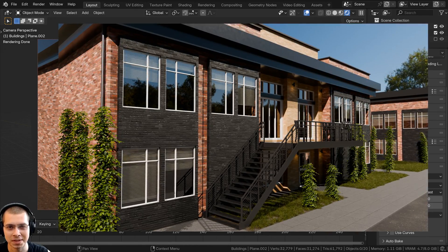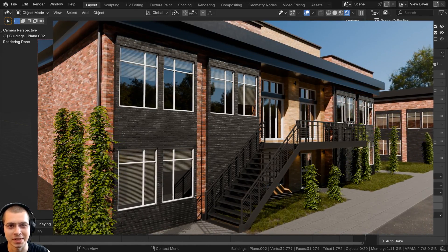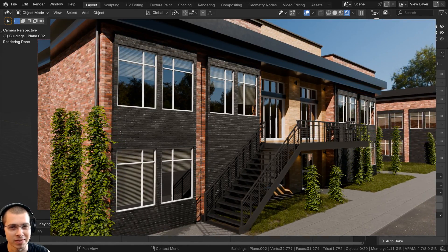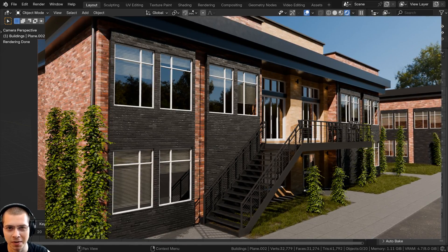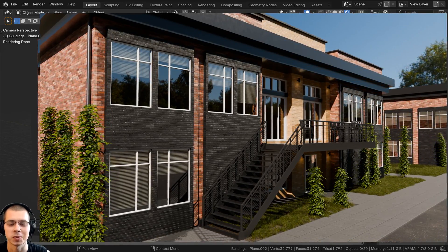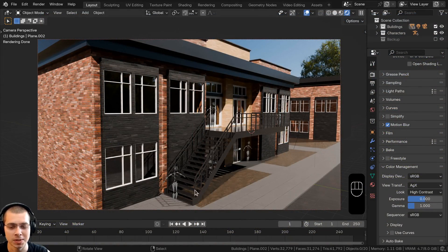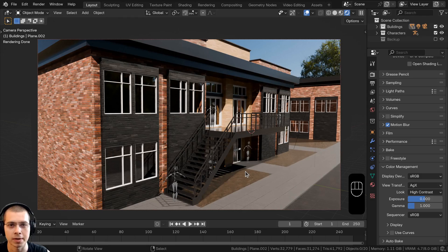Welcome to part 6 of this industrial building Blender tutorial series. If you haven't seen the previous parts, definitely check out the tutorial playlist linked in the description. In this part, we're going to be downloading some grass models and using geometry nodes to place the grass in these little dirt beds.